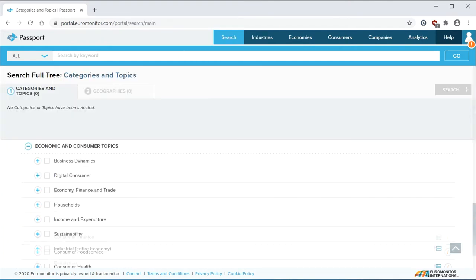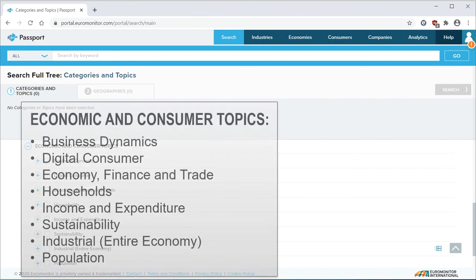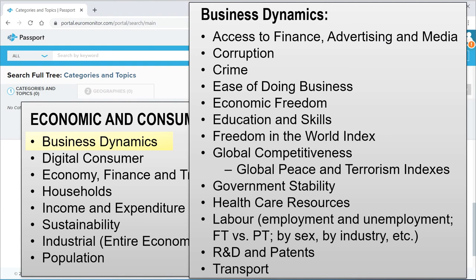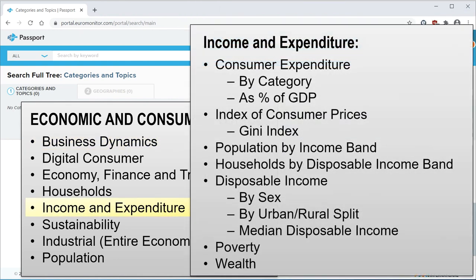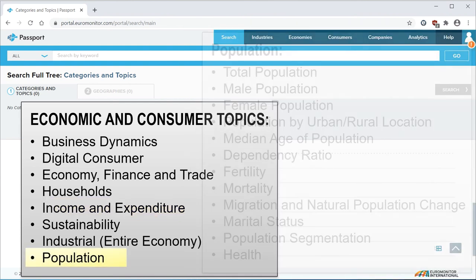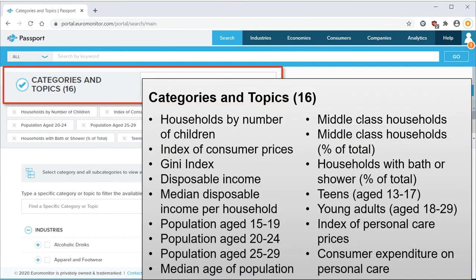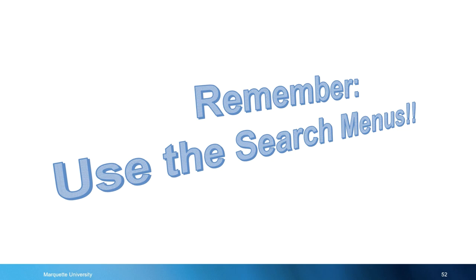We'll start with the search menu. We'll skim past the industry section and go down to the economic and consumer topics. I'll highlight three of these. Business dynamics encompasses all of these subtopics and more. Income and expenditure includes these subtopics and more. And population includes these subtopics. The point is that when you use the search menu, you can browse through the variables and select many of them for all of your countries at once. So remember to use the search menus.